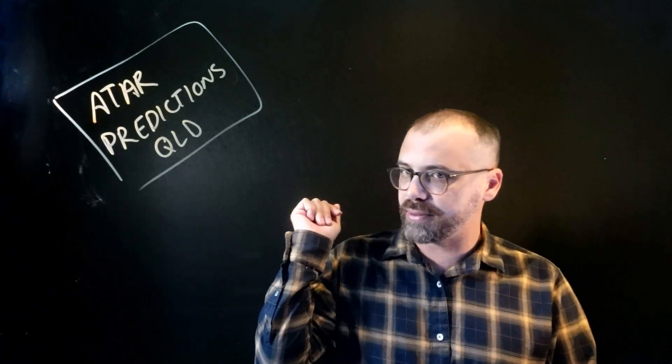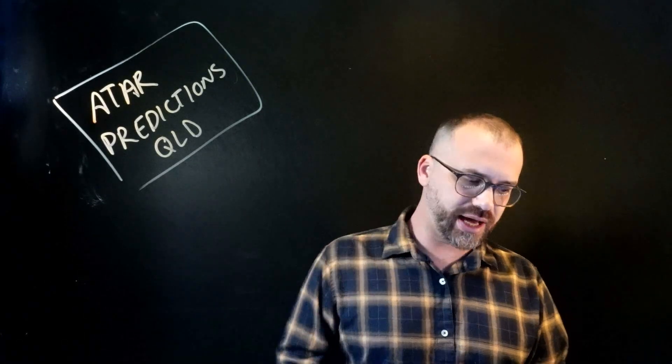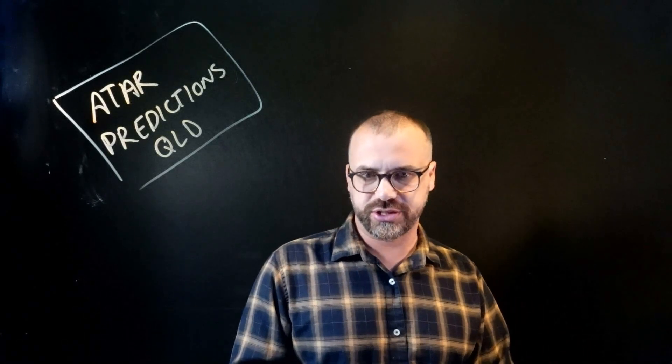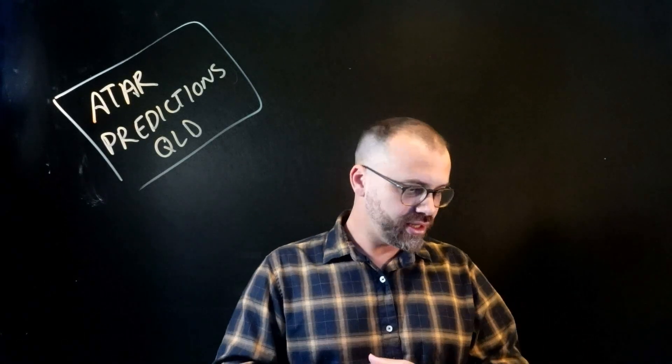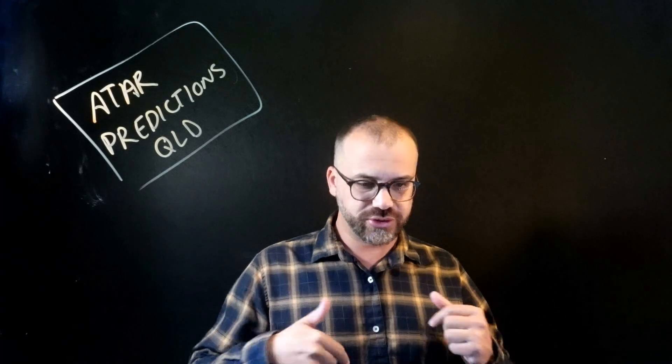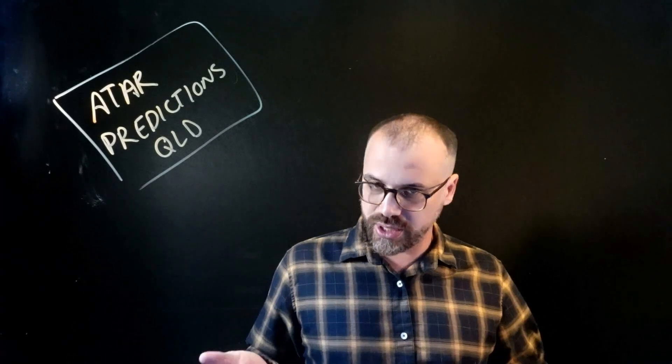So this time of year, I get a lot of people asking about ATAR predictions in Queensland. Great news. I've got a new website. I think it's super fantastic.